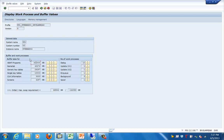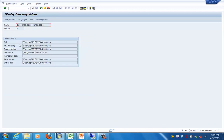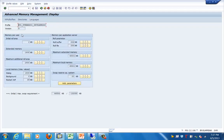This section covers the buffer sizes. The number of work processes is shown here — dialogue, instance, update V1, update V2, enqueue, background, and spool work processes. You can also see the directories: role directories for paging, reorg, transports, external sorting, and other data. The memory management tab shows the initial role area, extended memory, local memory parameter, role buffer file, extended memory, and maximum local memory swap.